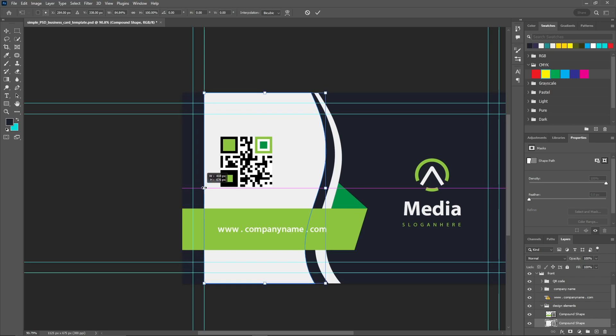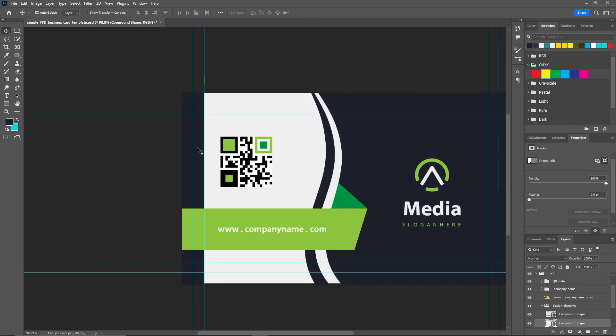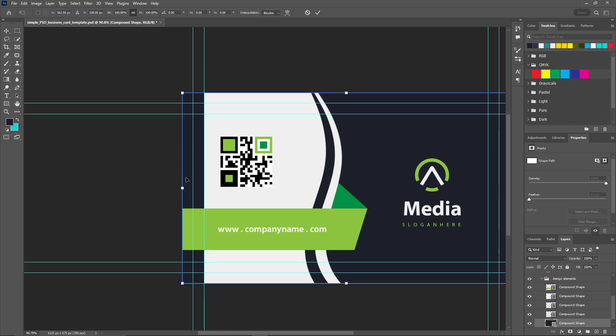Now I will resize it to this part. Double click on the back layer and again Ctrl+T to transform.